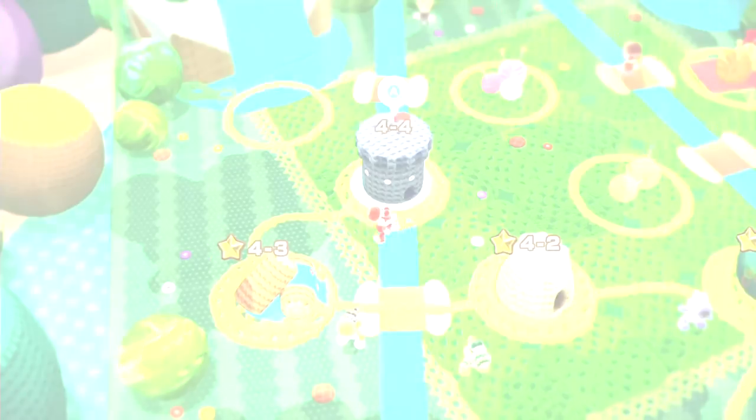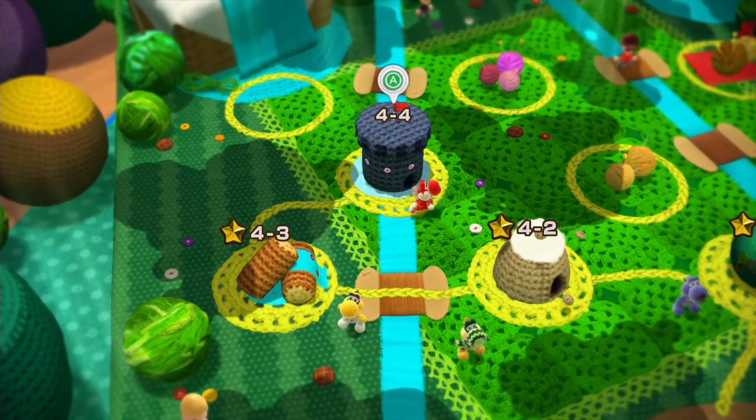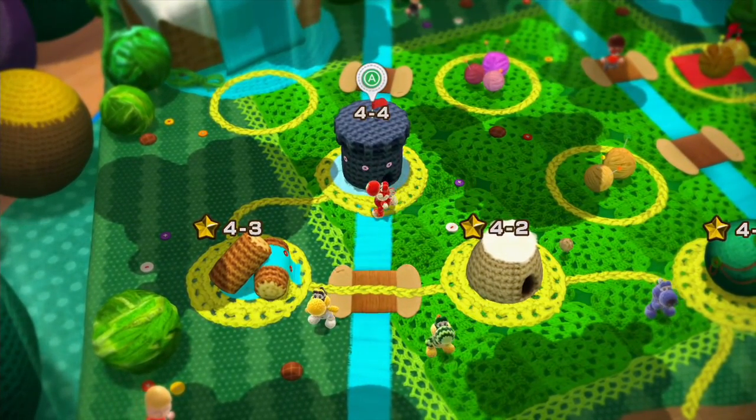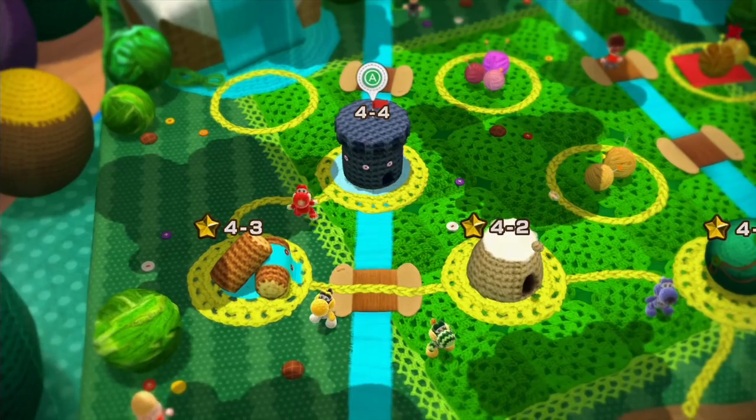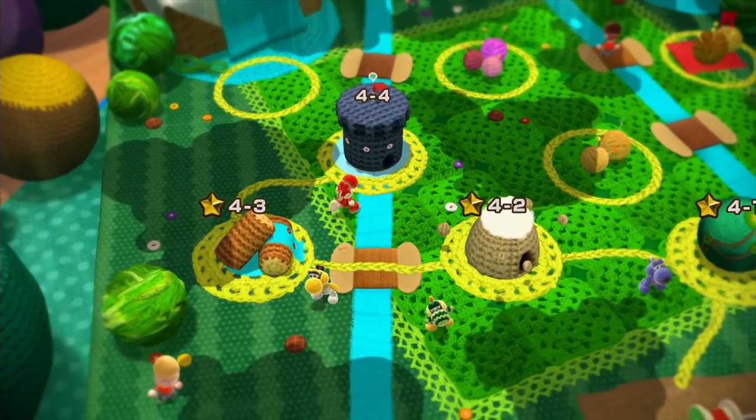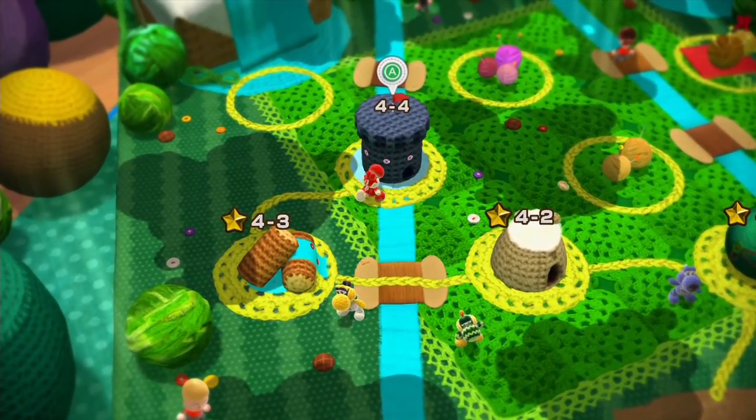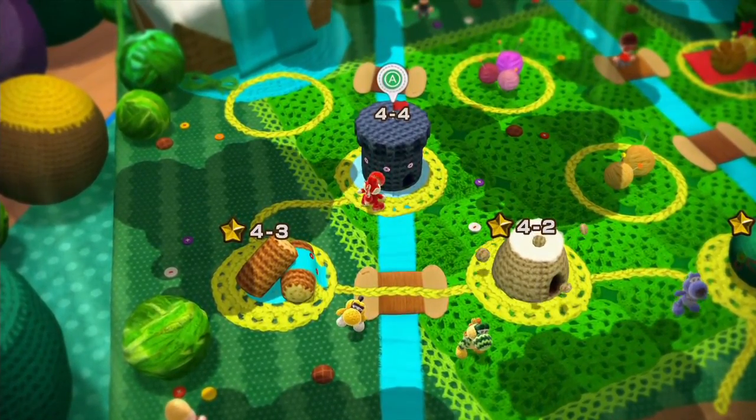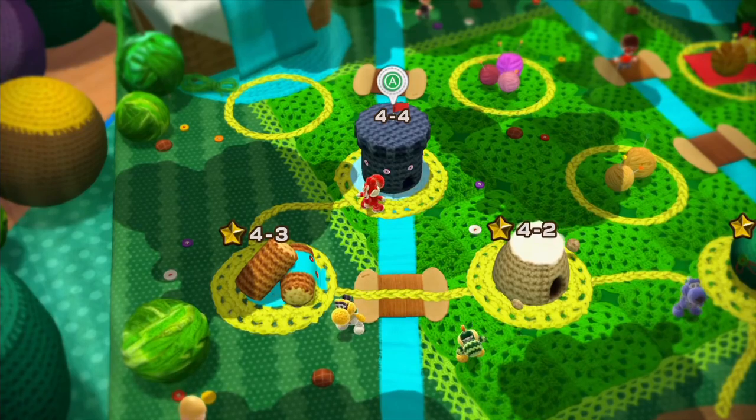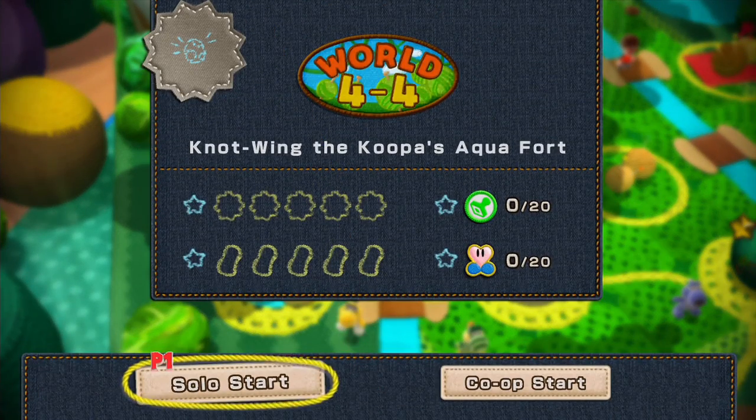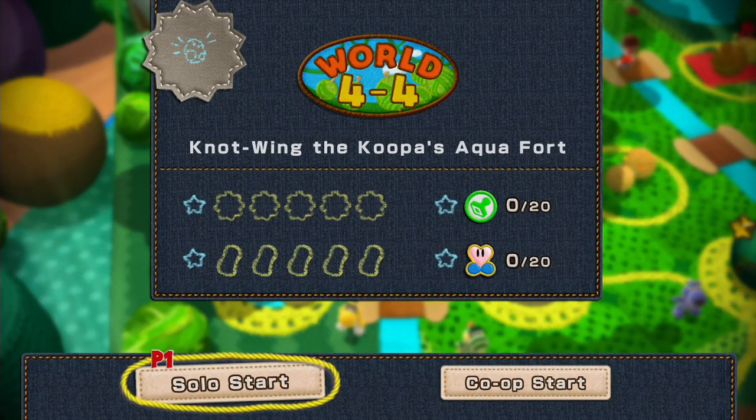Hey everybody, it's blubblubes and welcome back to some more Yoshi's Woolly World for the Wii U. In the last episode we took on some giant fish, and in this episode we're going on to the fortress.